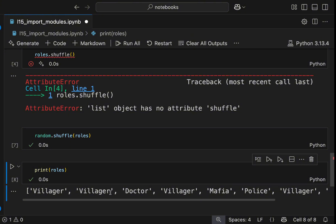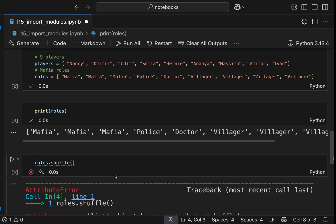Now you see villager, villager, doctor, villager. It is shuffled, but before it was mafia, mafia, mafia.